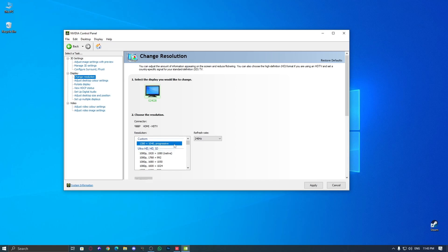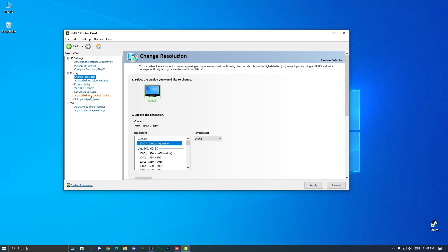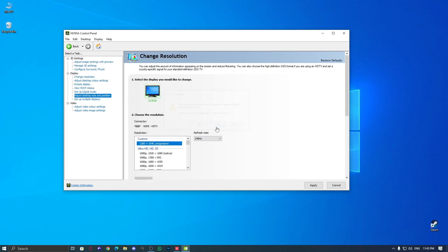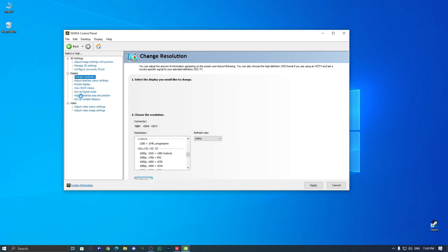Now, go to Adjust desktop size and position in NVIDIA control panel. At this point, we're not changing the resolution. These custom resolutions are just for the game. We'll apply them in Valorant, and if needed, we can tweak them later.